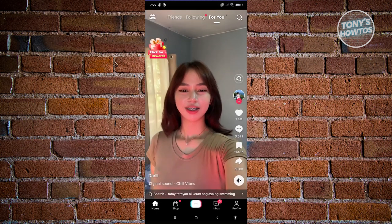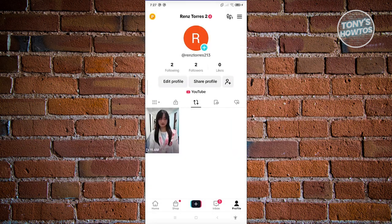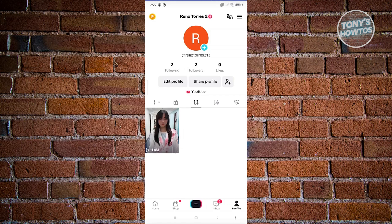From here, we need to go to our profile and then to our repost section. The repost is going to be located at the top or middle section of your screen, as long as you see the revolving or rotating icon or arrows in there.